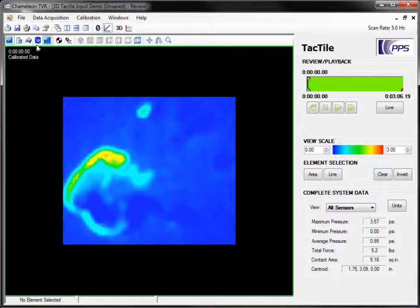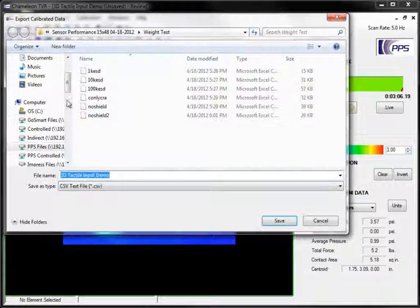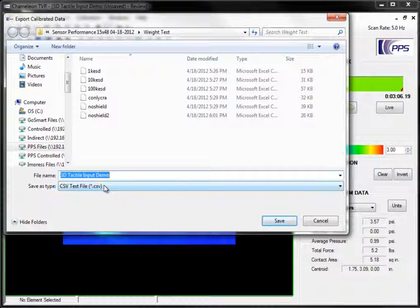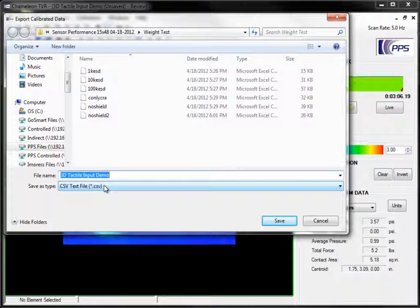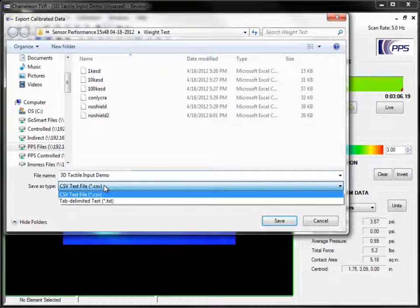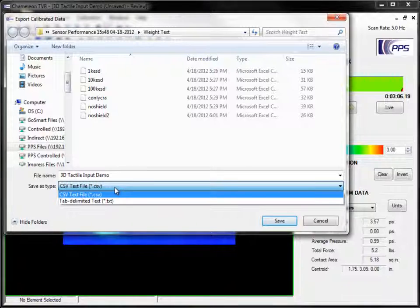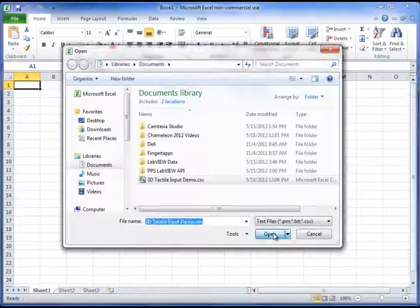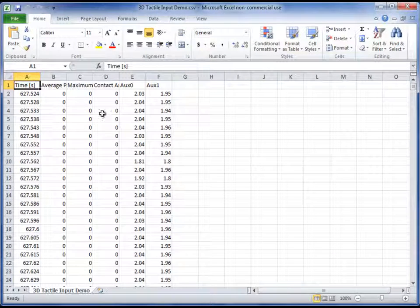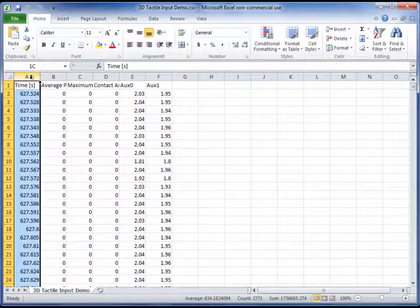When you export, you can choose the format as either a CSV text file or as tab-delimited text. Both of these can be opened in programs such as Microsoft Excel and MATLAB.